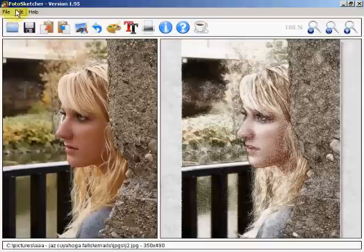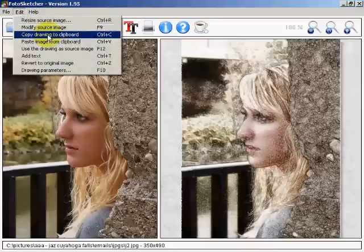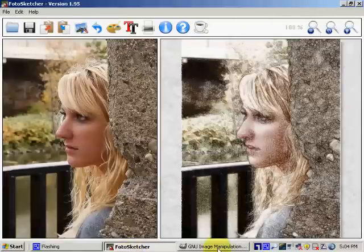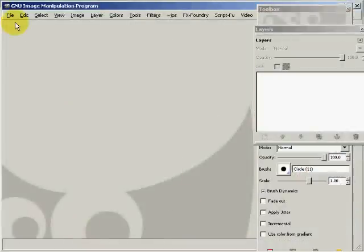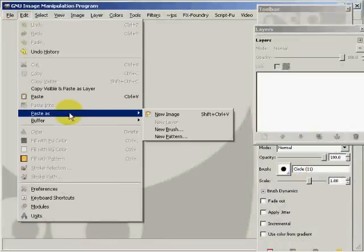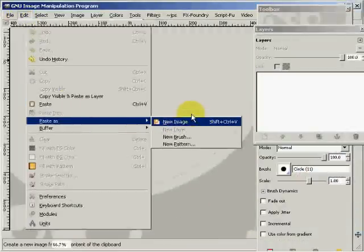I'm going to come up here to Edit and tell it to copy the drawing to the clipboard. Now I'm going to come over to GIMP and go to Edit.